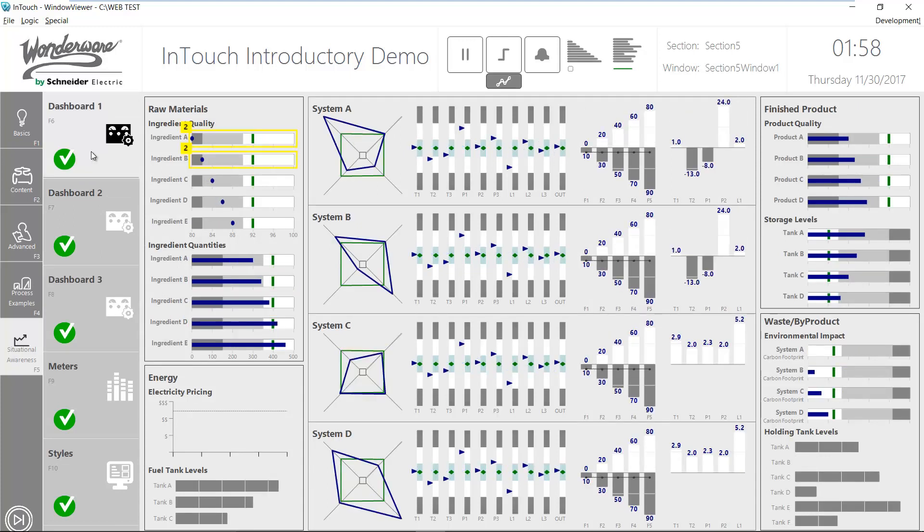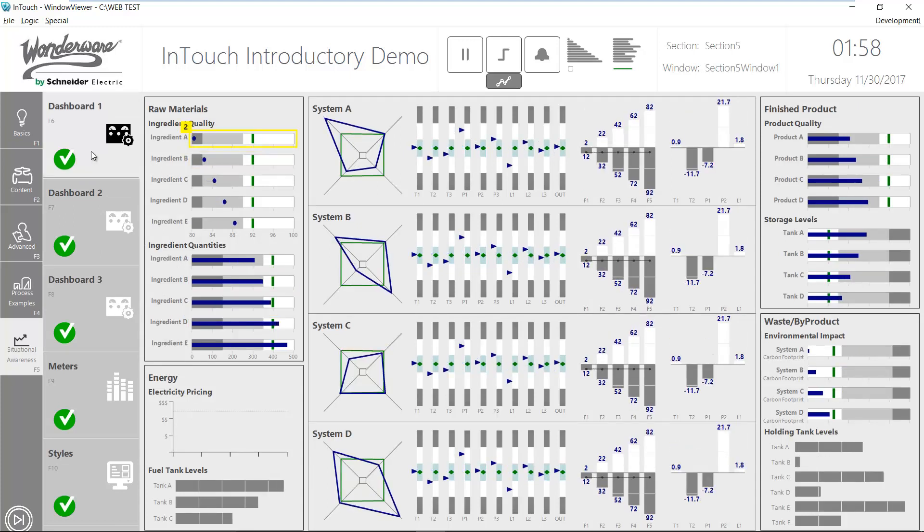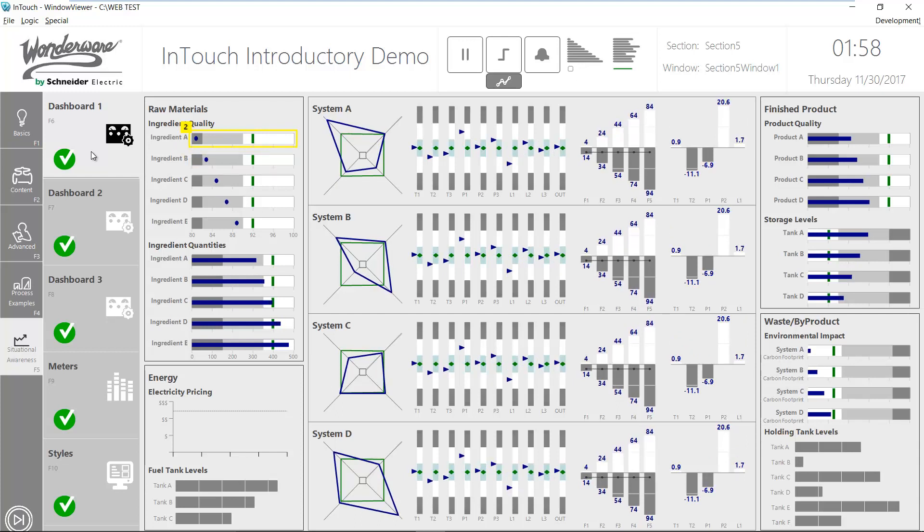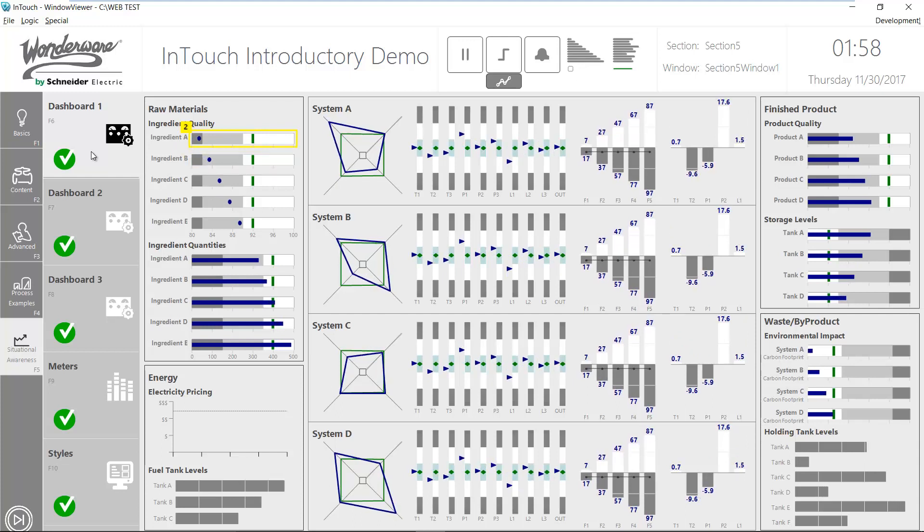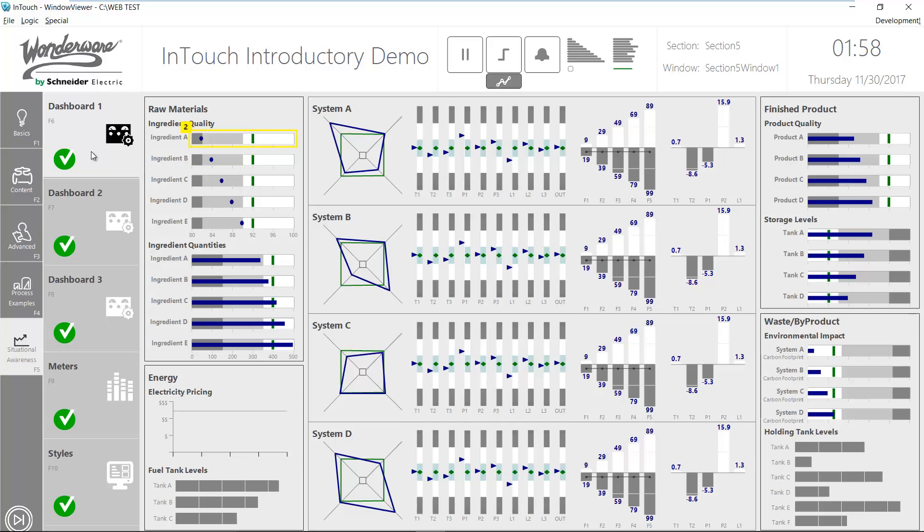Here is where the new InTouch web client comes in. It allows read-only access to selected graphics of an InTouch application using a web browser.